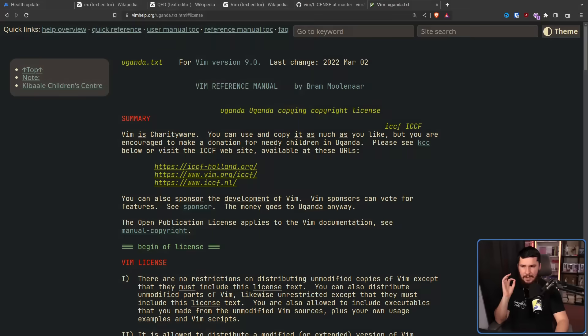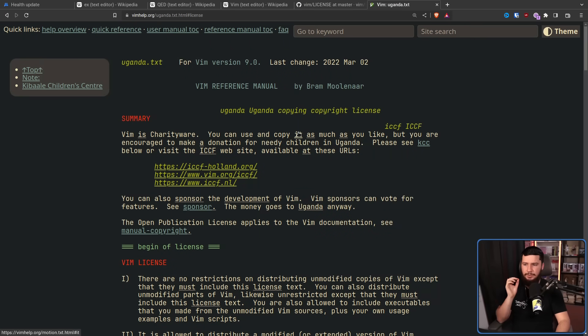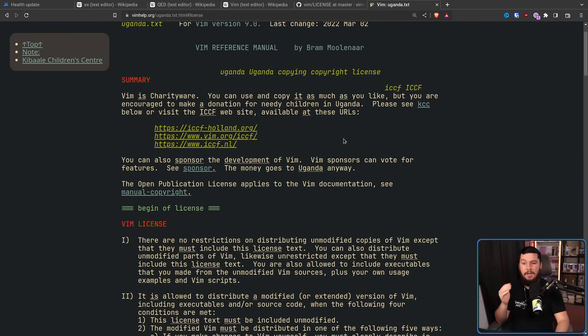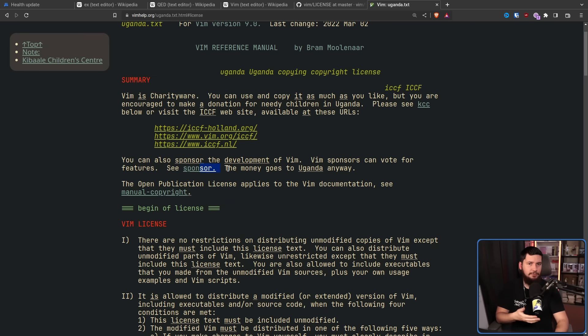Vim is a really interesting project because Bram never tried to make money from it, explicitly saying: Vim is charityware. You can use and copy it as much as you like, but you're encouraged to make a donation for needy children in Uganda. You don't have to donate whatsoever, but Bram would like you to do so. You can also sponsor the development of Vim — Vim sponsors can vote for features — but the money goes to Uganda anyway. So if you don't care about voting, you might as well just donate directly.